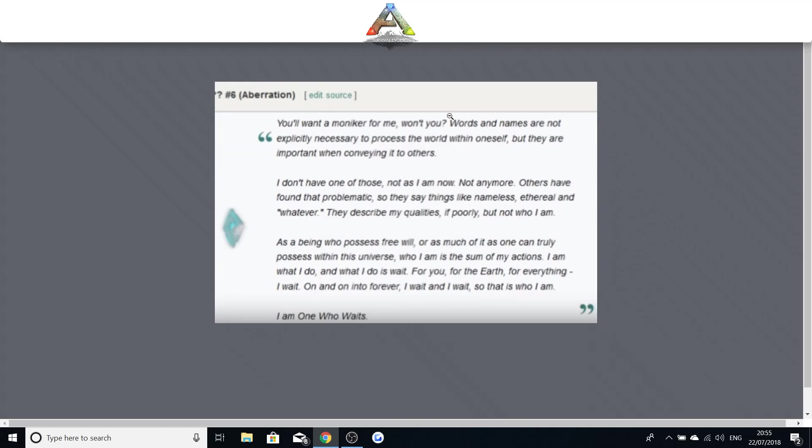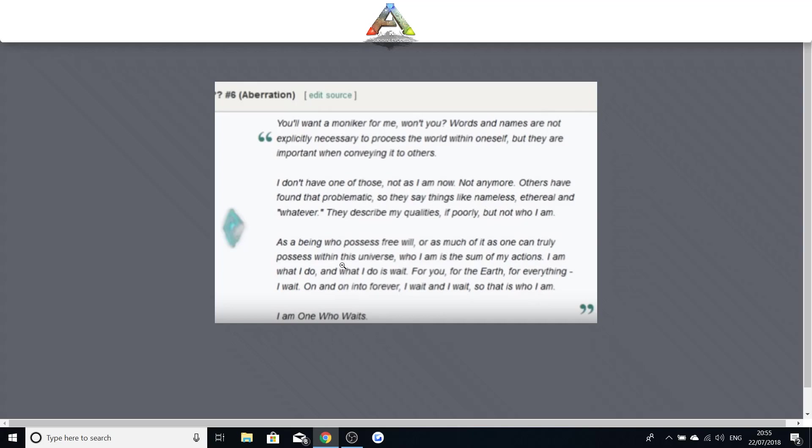Words and names are not explicitly necessary to process the world within oneself but they are important when conveying it to others. I don't have one of those. Not as I am now. Not anymore. Others have found that problematic. So they say things like the nameless. They describe my qualities if poorly but not who I am. I am as a being who possesses free will or as much of it as one can truly possess within this universe. Who I am is the sum of my actions. I am what I do and what I do is wait. For you. For the earth. For everything. I wait on and on into forever. I wait and wait. So that is who I am. I am the one who waits.